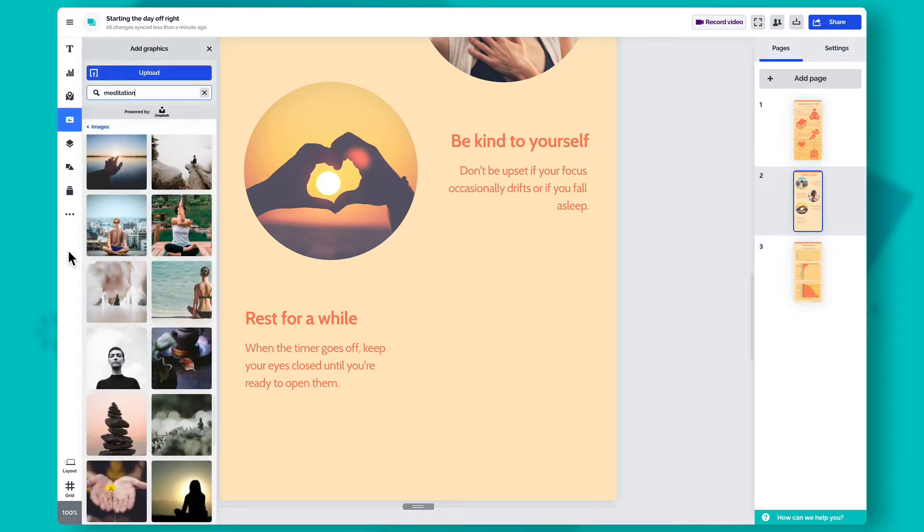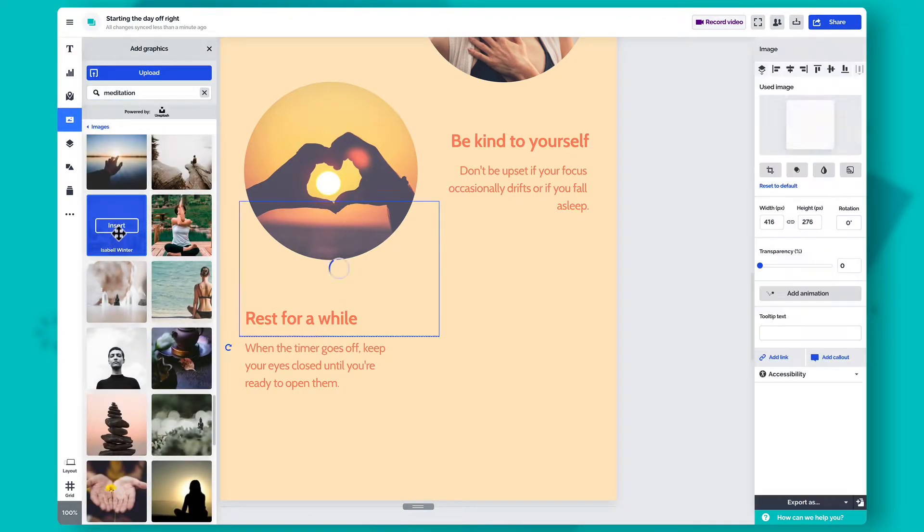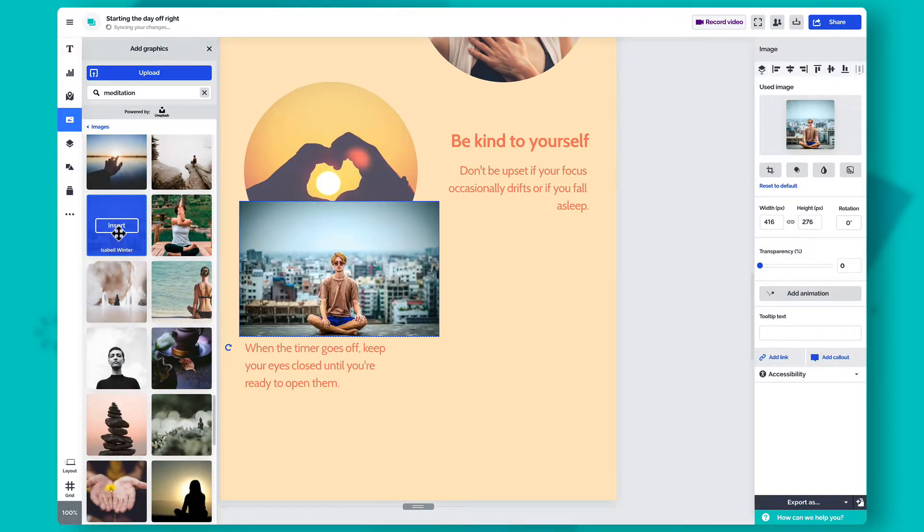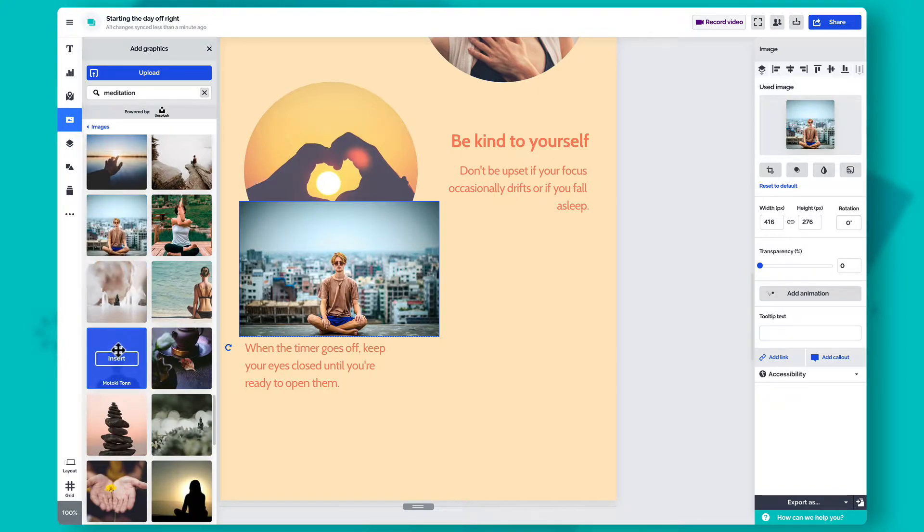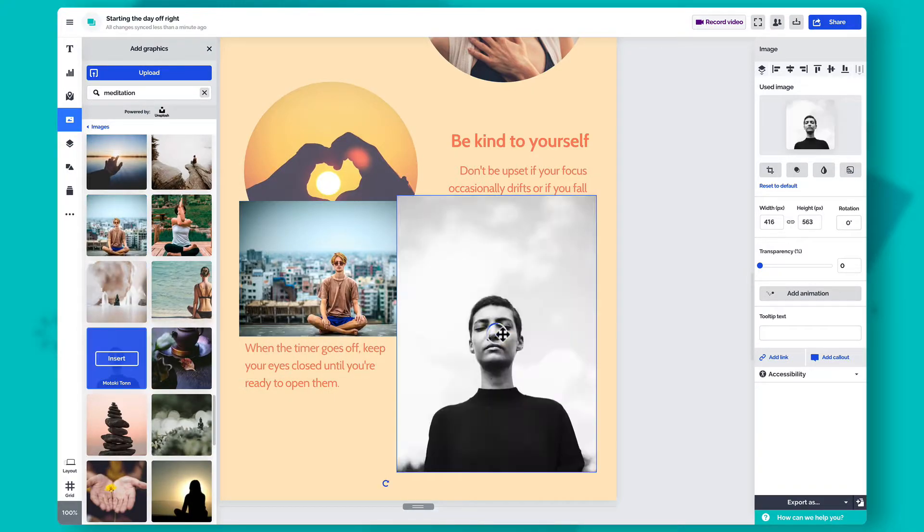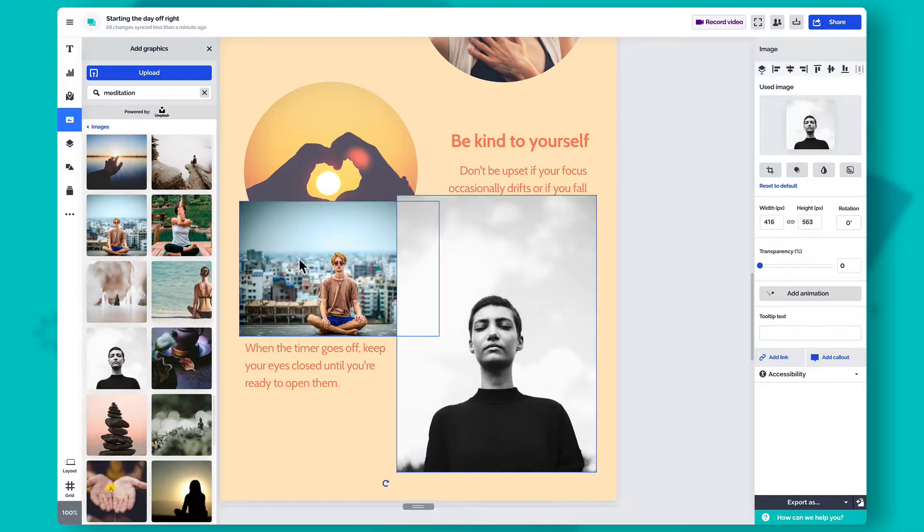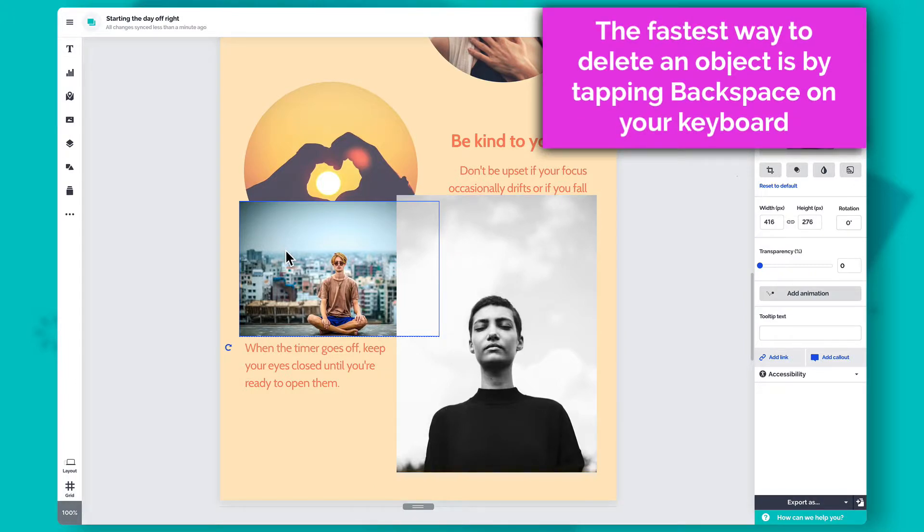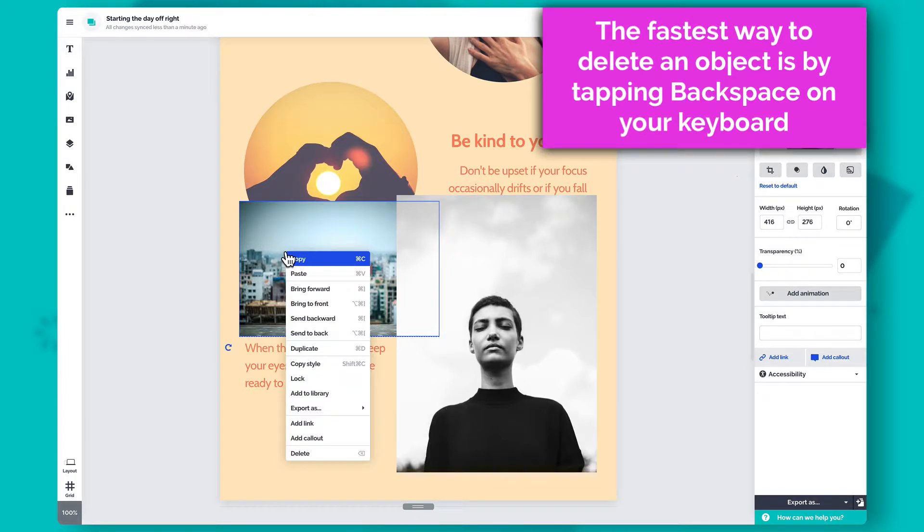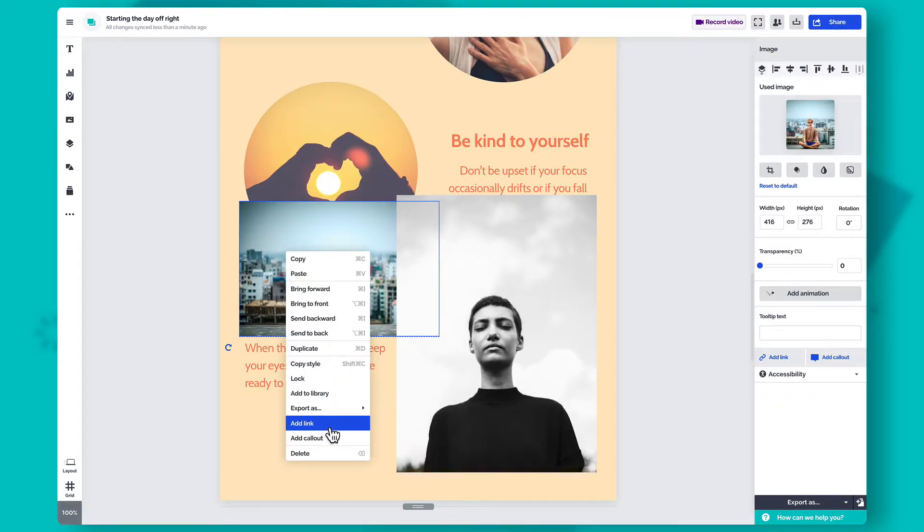To add something to the canvas, hover over the item's thumbnail and select Insert or simply drag and drop it onto the canvas. If you'd like to delete an object, select it and tap Backspace on your keyboard or right-click on it and select Delete.